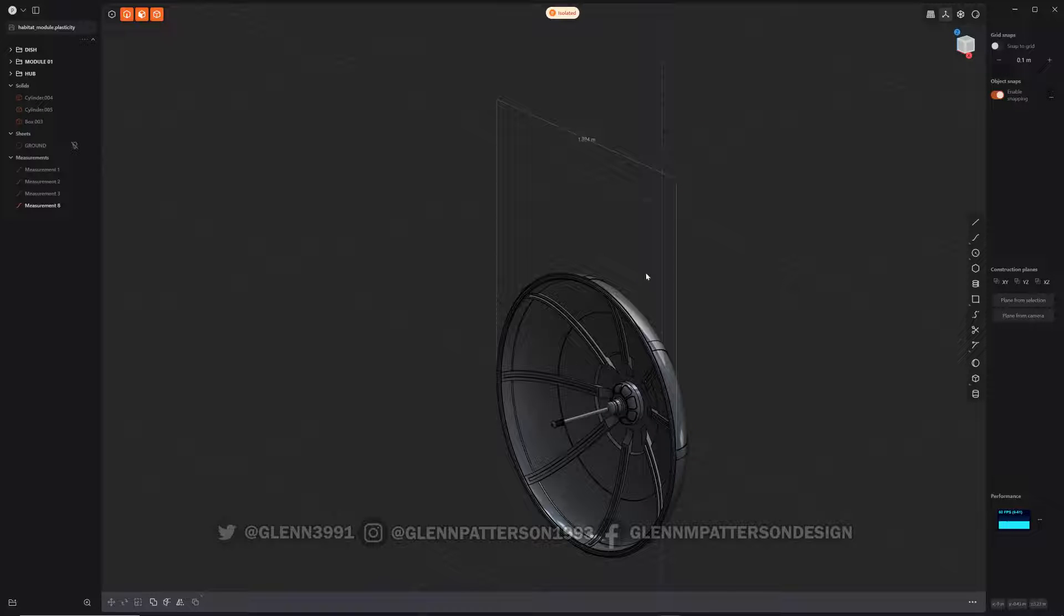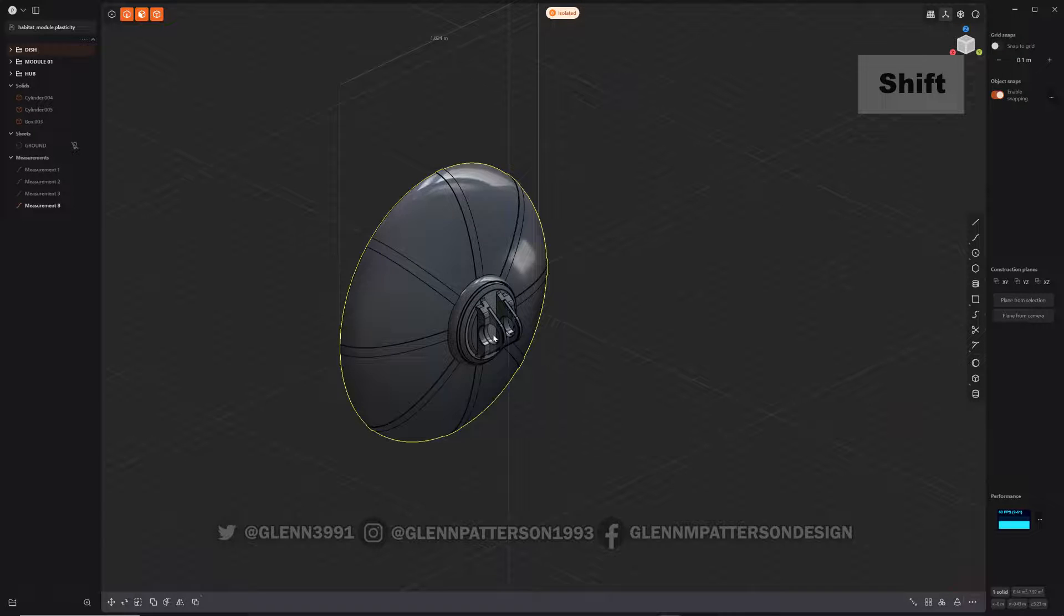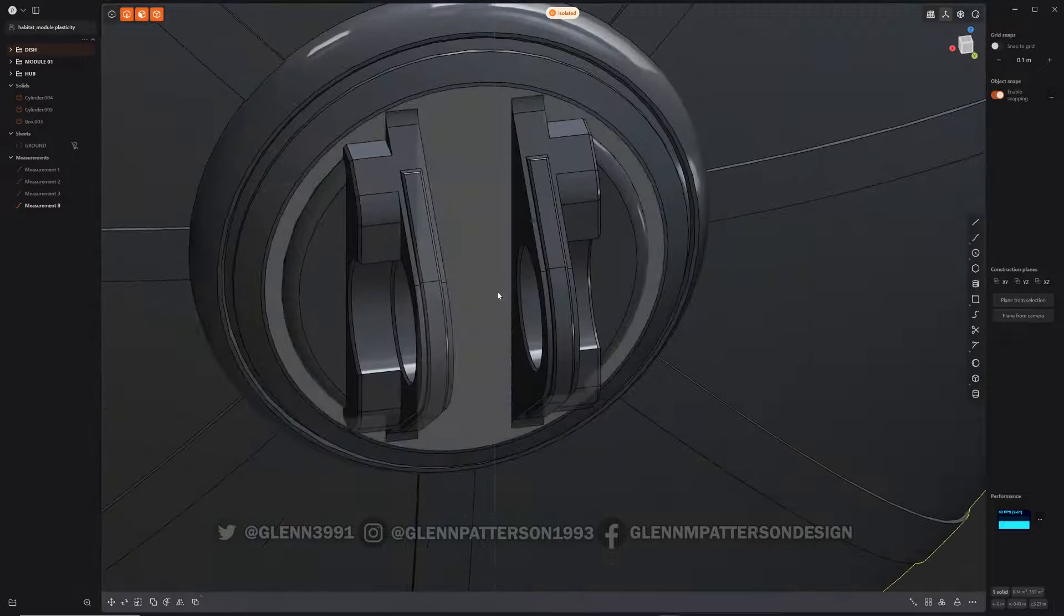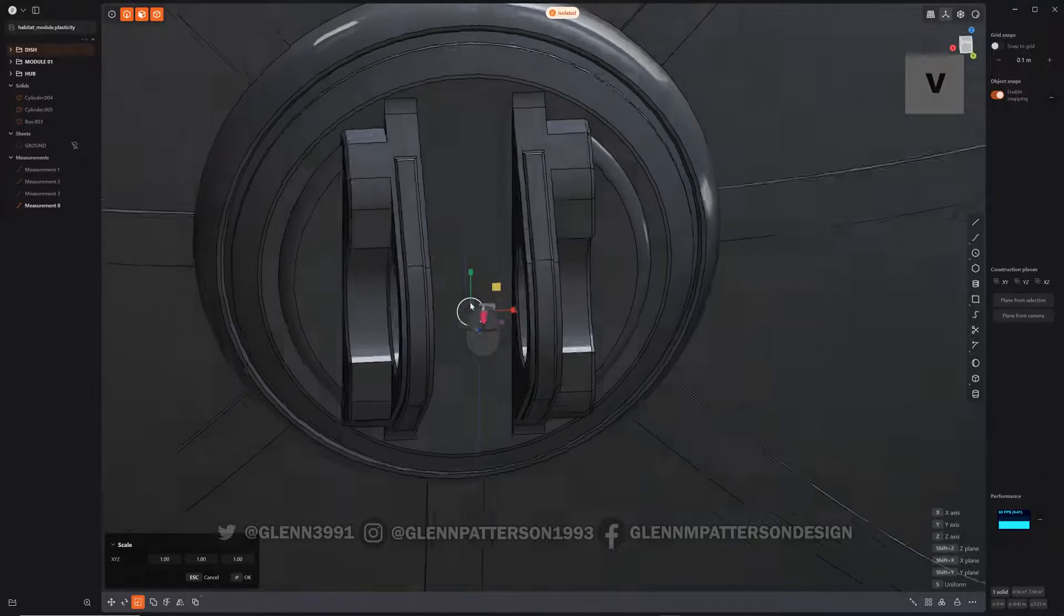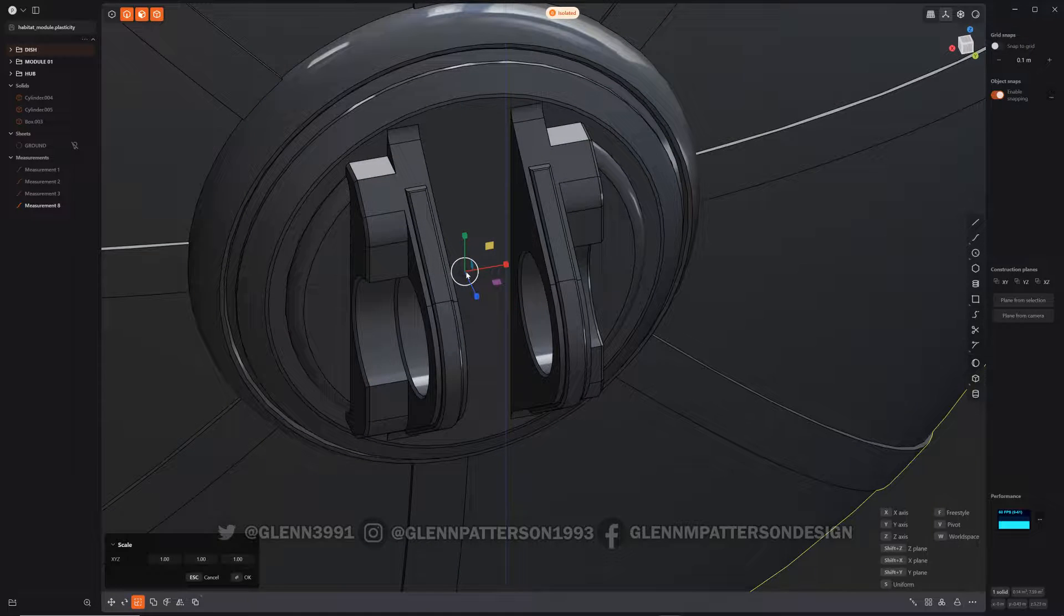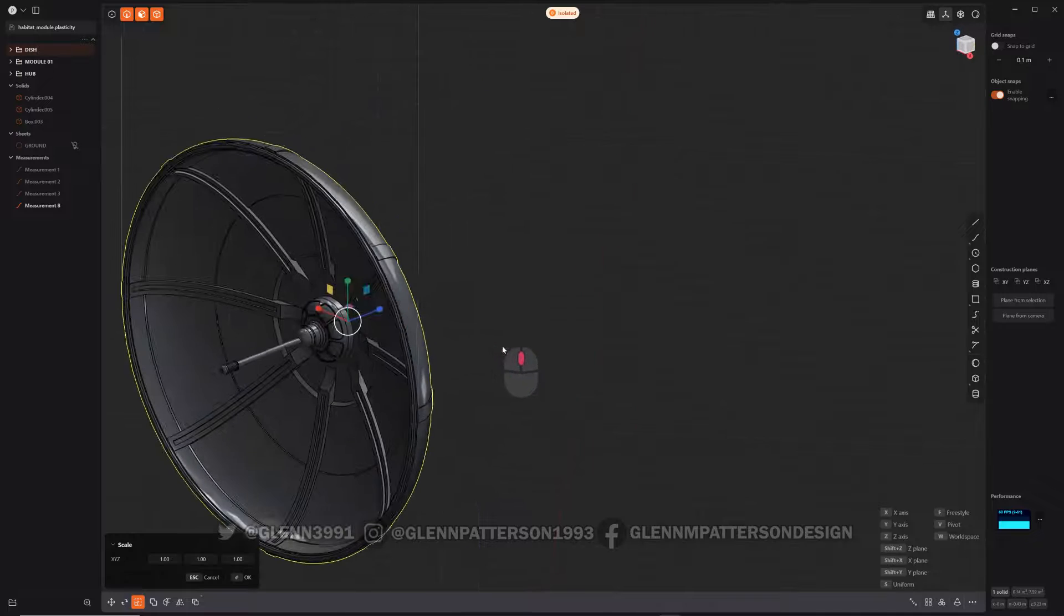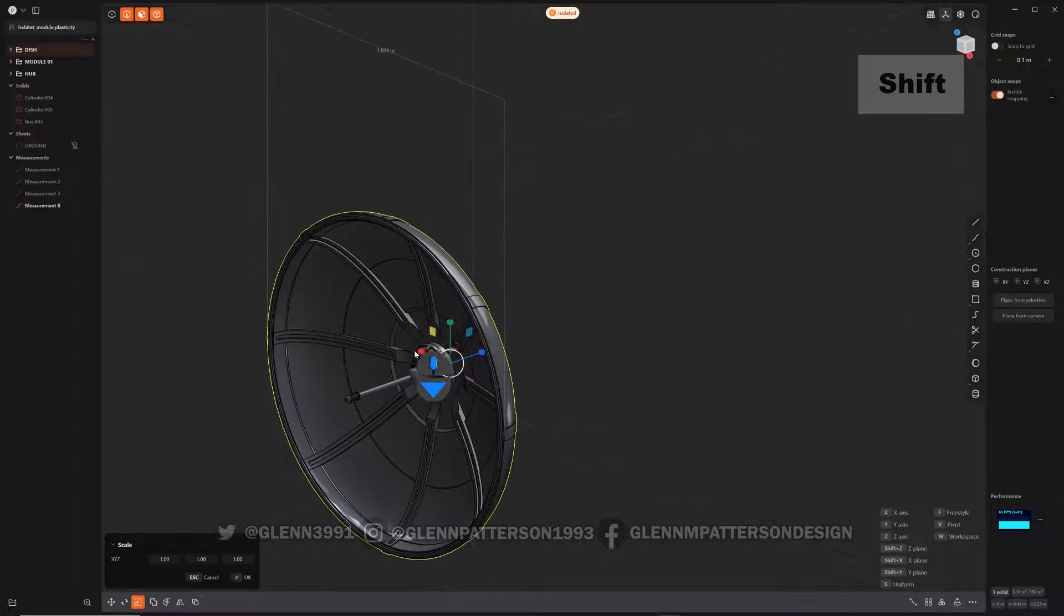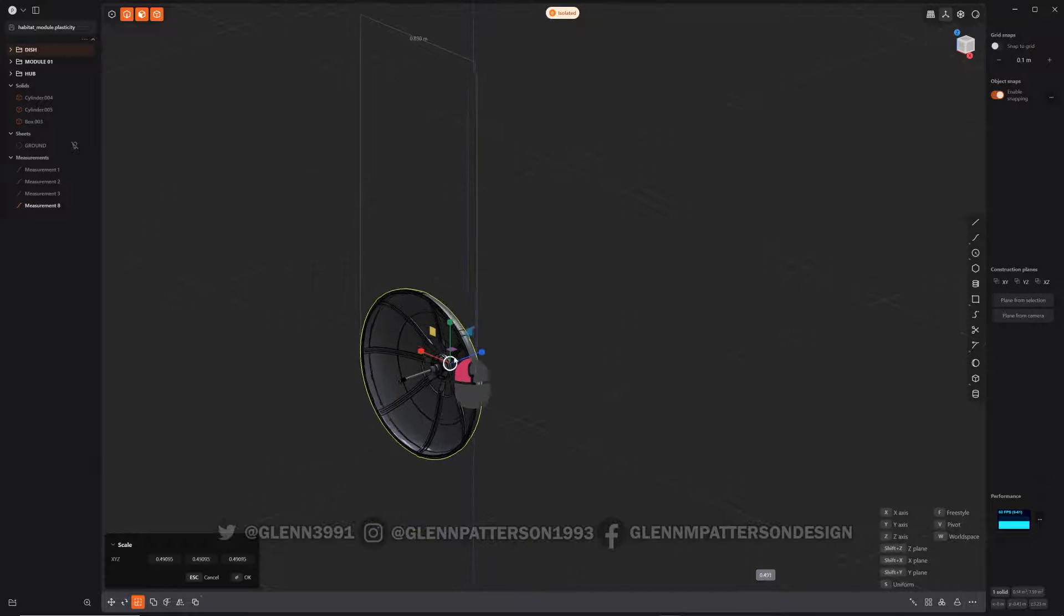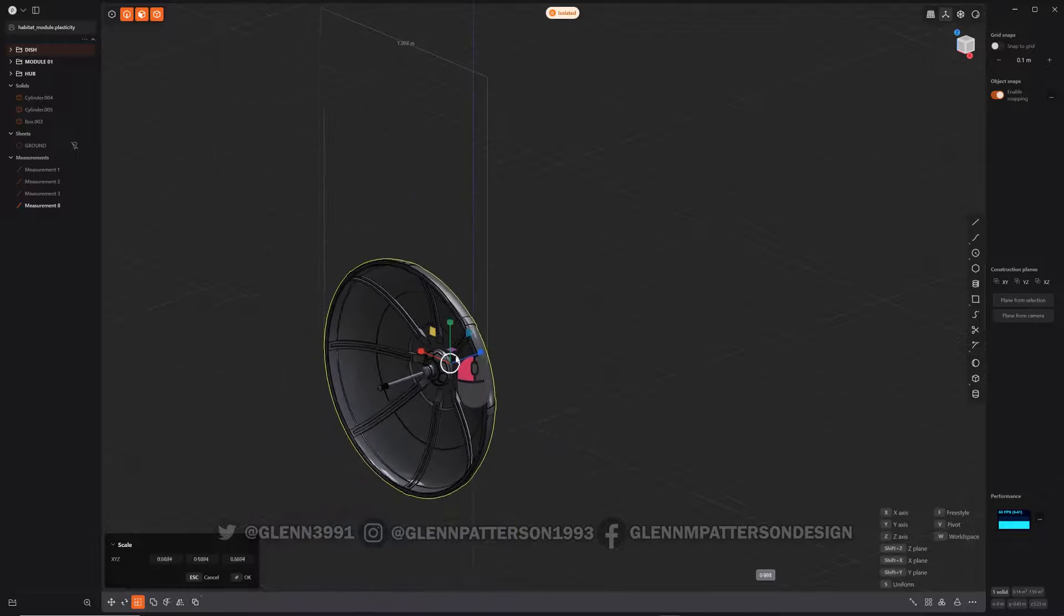So let's take a look here. If I select the dish, I'm going to zoom in just a little bit here, and then I'm going to do Scale V. I want to be back here. There we go, get to the center of the dish without the hinges there.